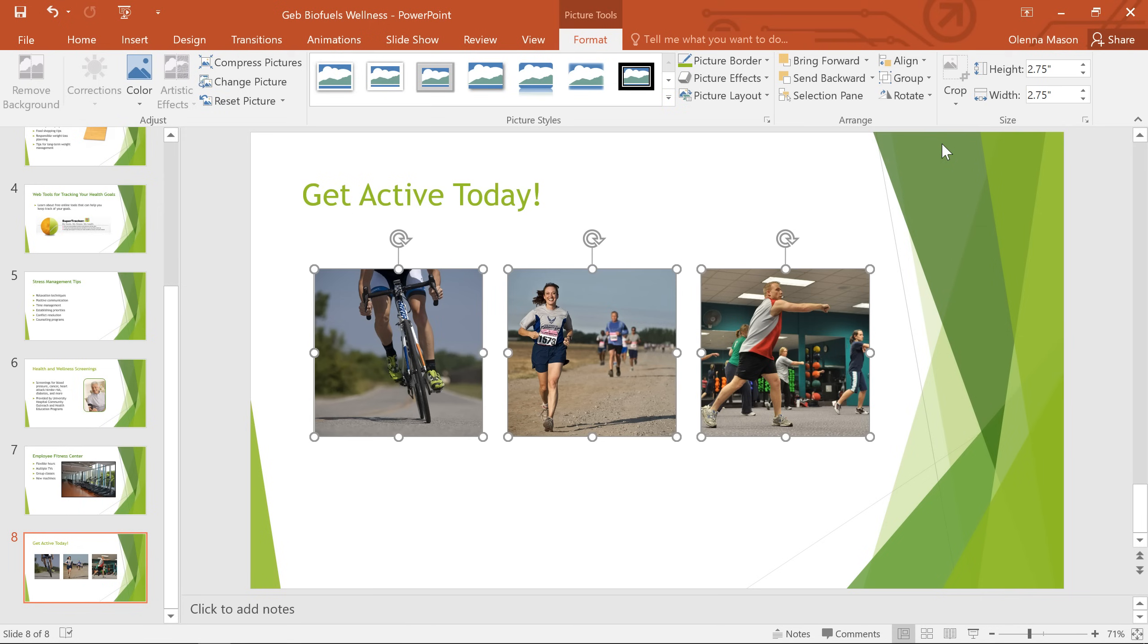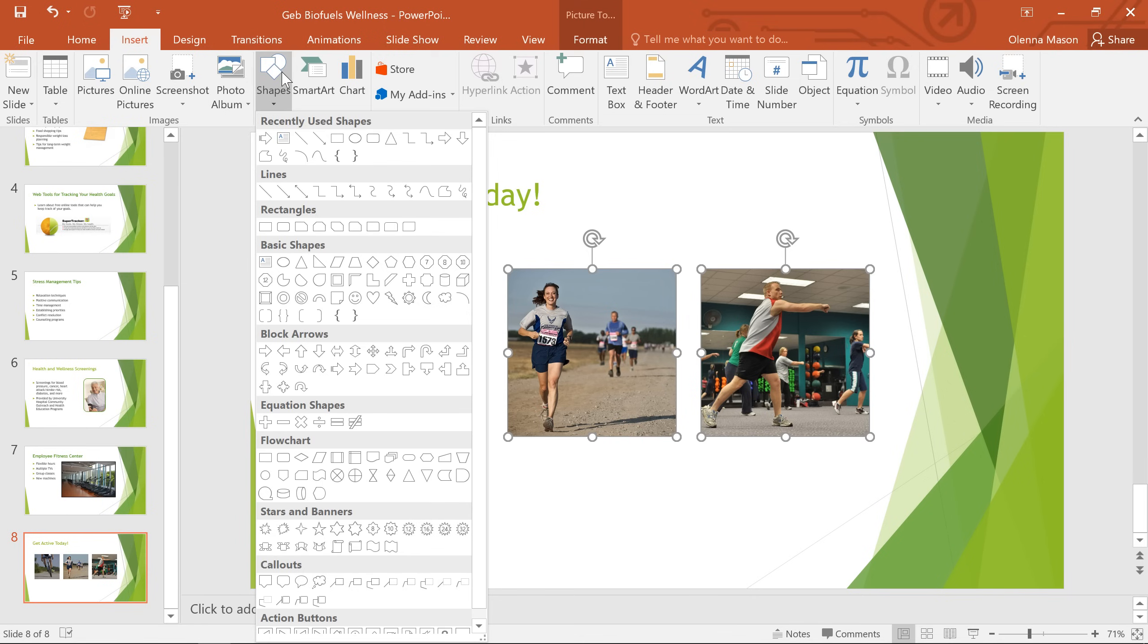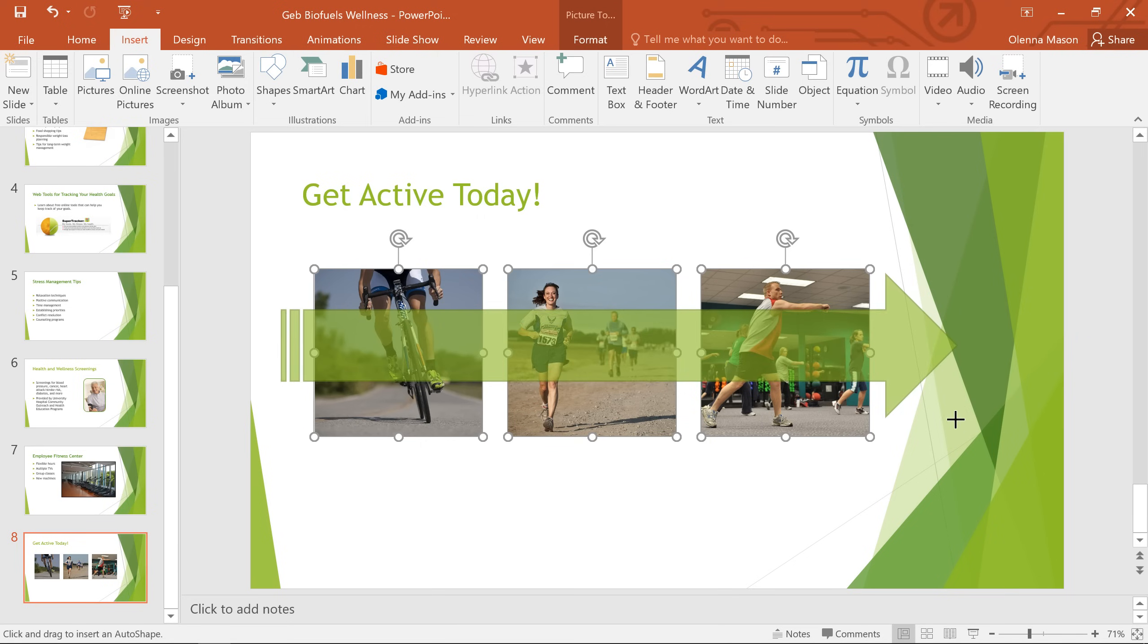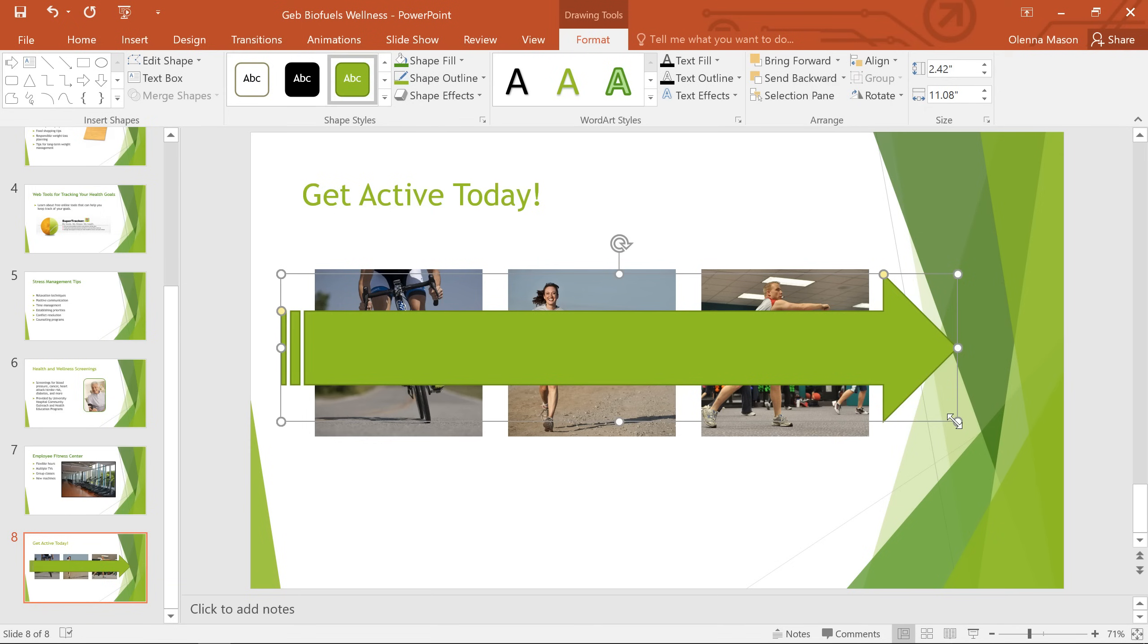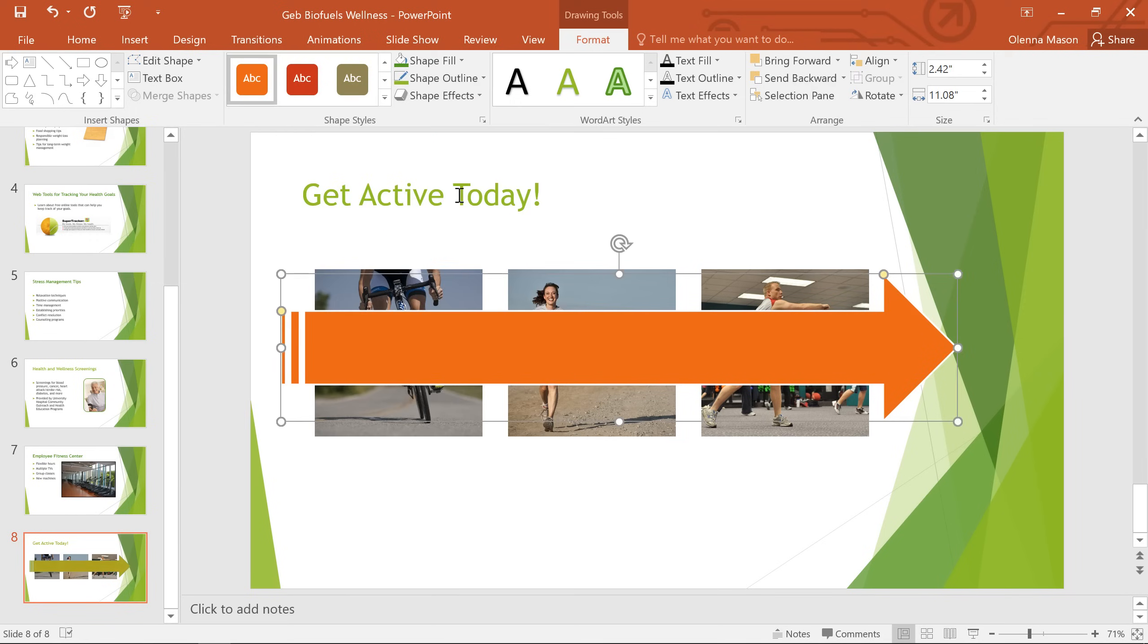You know, I think I'd also like to add a new shape to this slide. So I'll go to the Insert tab and click the Shapes command. This arrow looks pretty good. And I'll just select a different shape style to make it look the way I want.